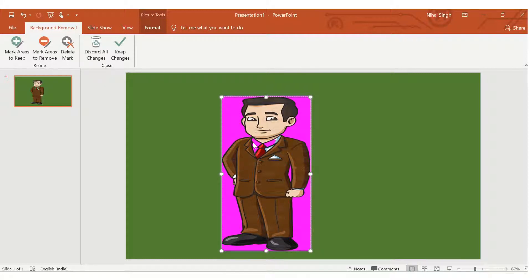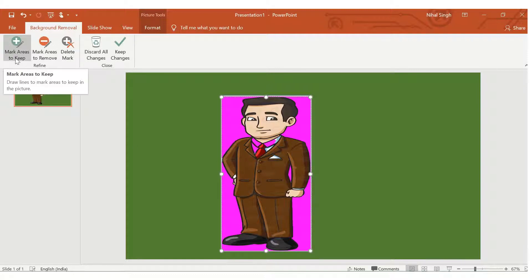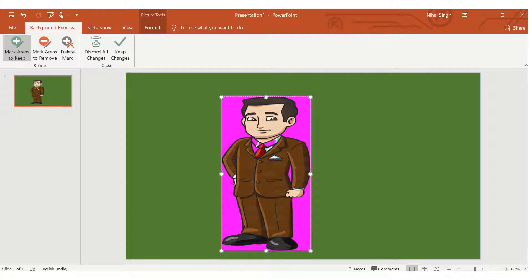There are some parts that are still shown in pink color, and we want to keep them. To do that, we go and choose Mark Areas to Keep. As soon as we choose that, a pencil will appear and the area we select will be kept throughout the picture.